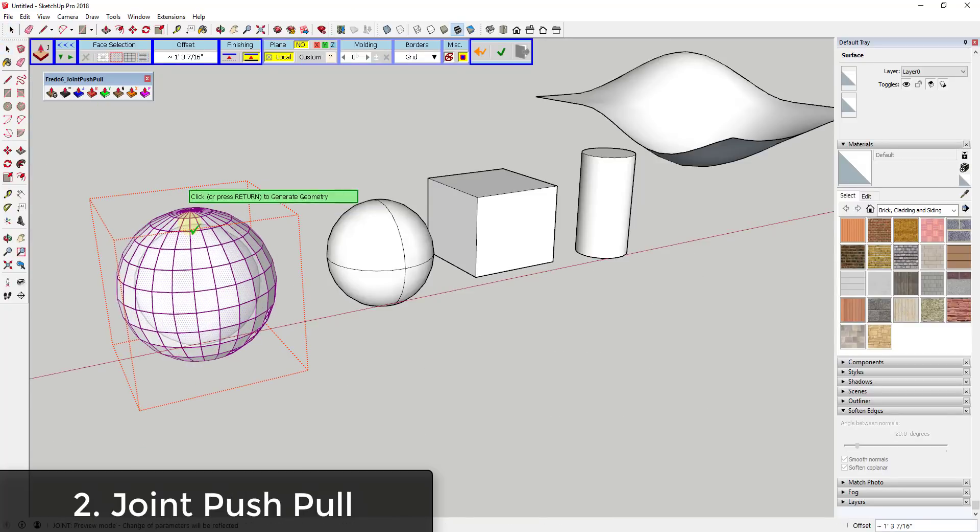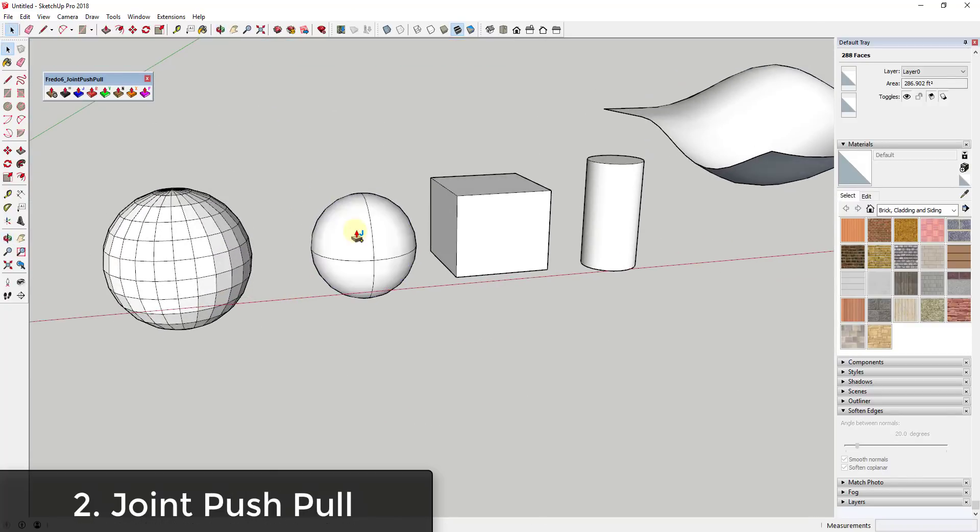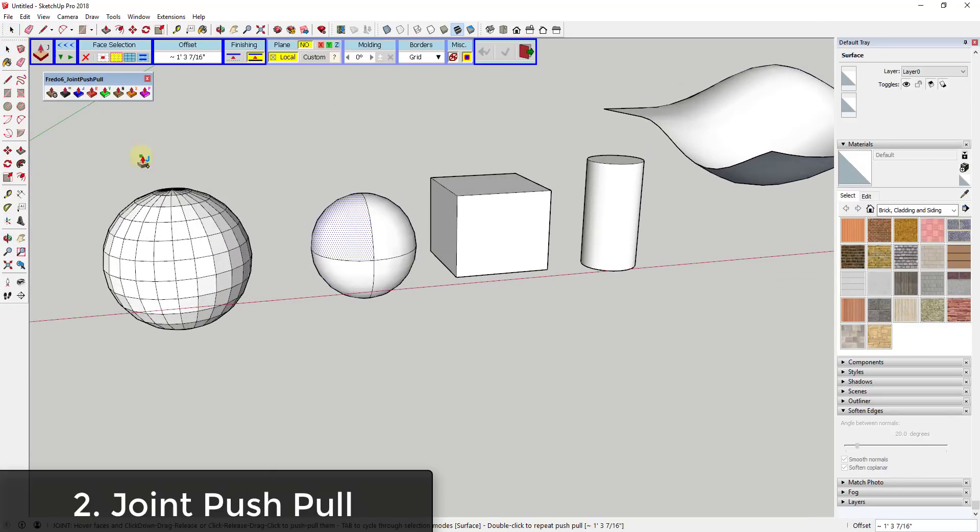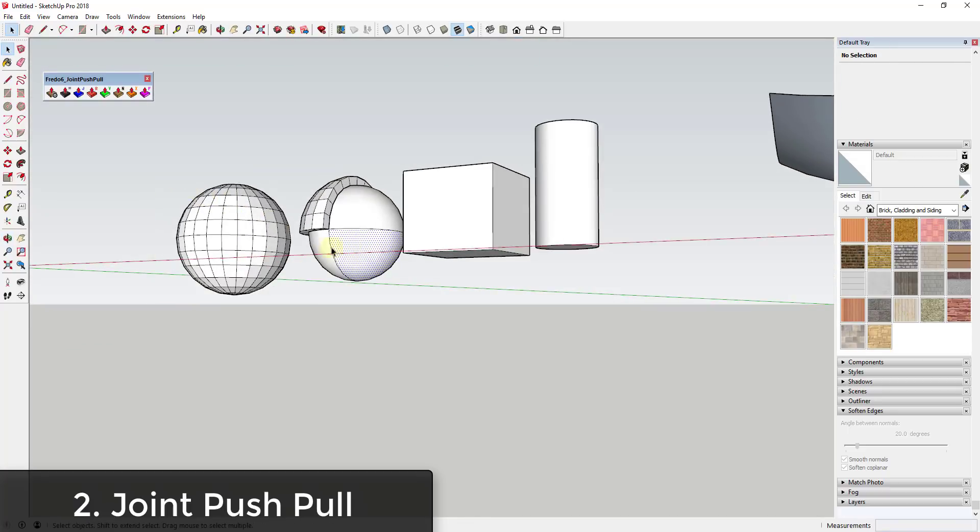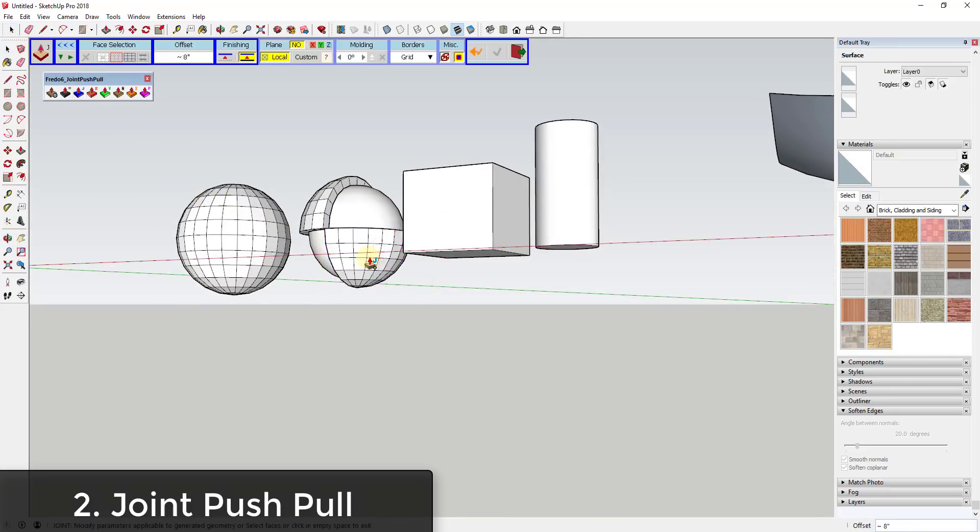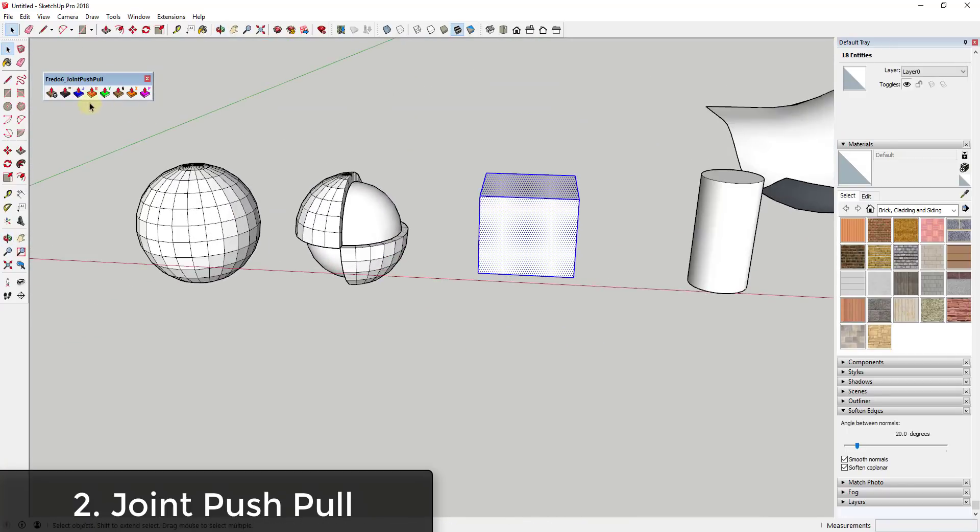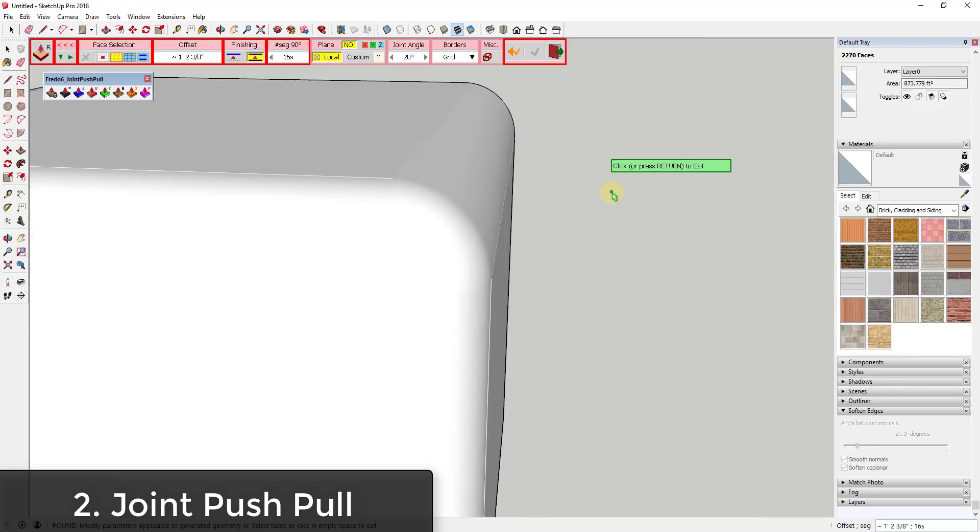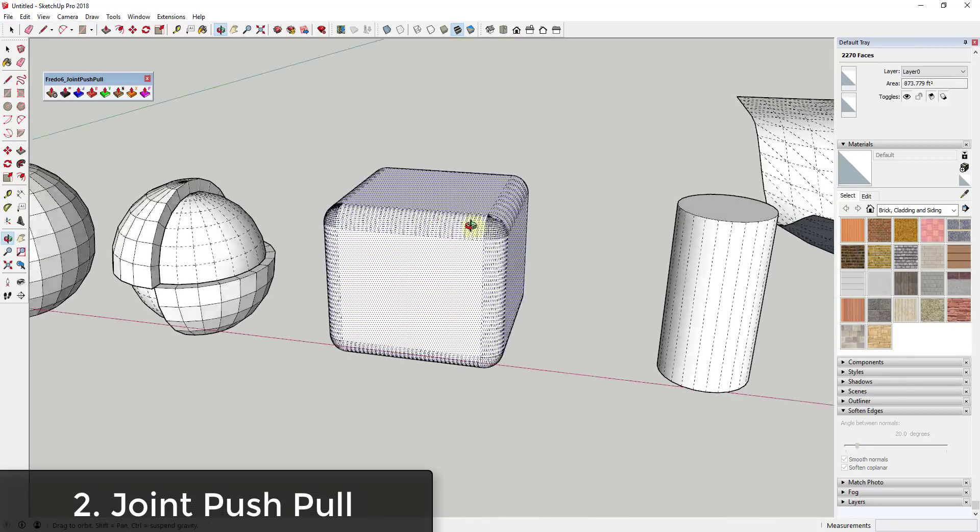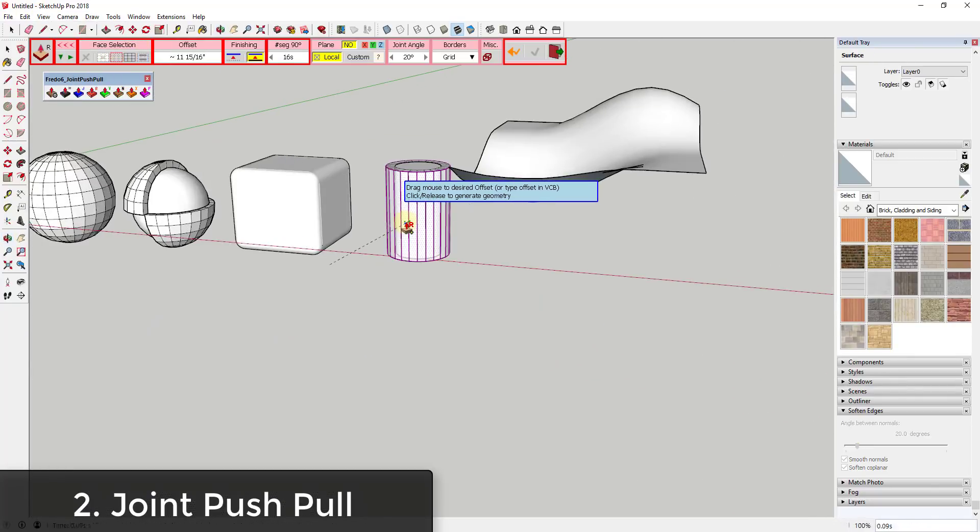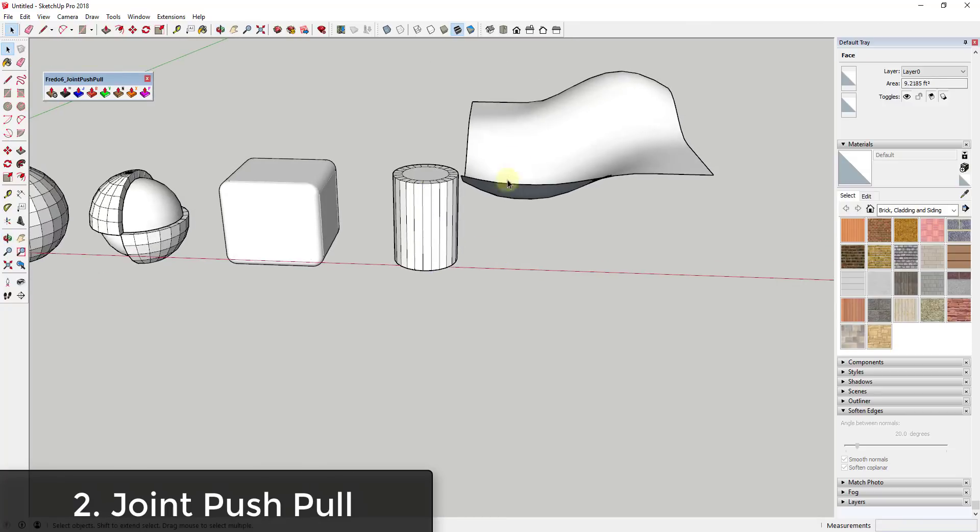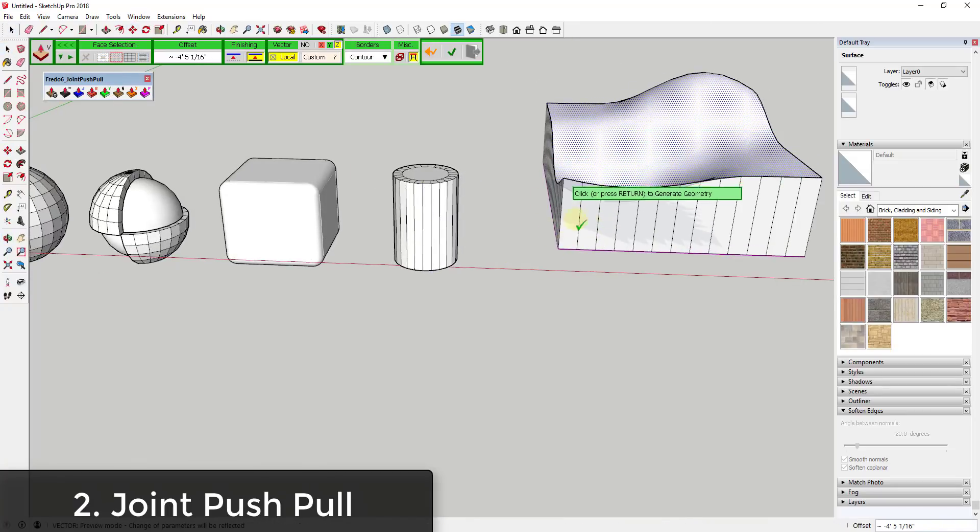Extension two is Joint Push-Pull. If you've ever gotten the message in SketchUp that you can't push-pull a curved surface, this extension allows you to do that, as well as push-pulling multiple surfaces at once, creating solids by using the vector push-pull and more. This is a great extension for adding thickness to complex objects.